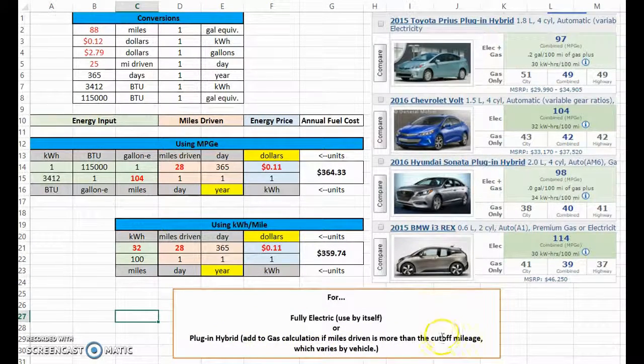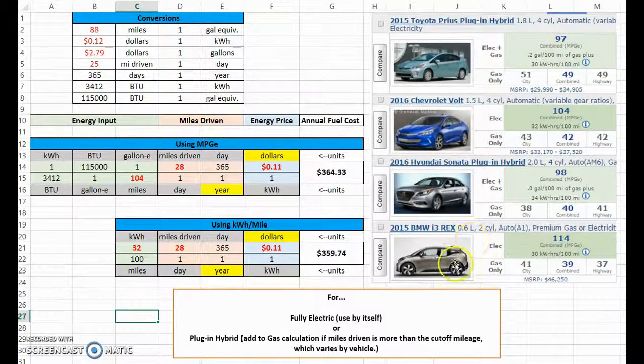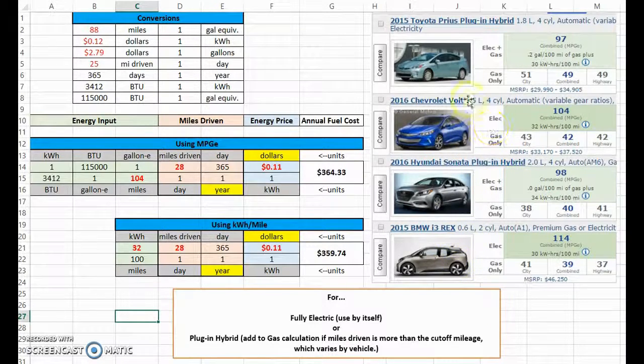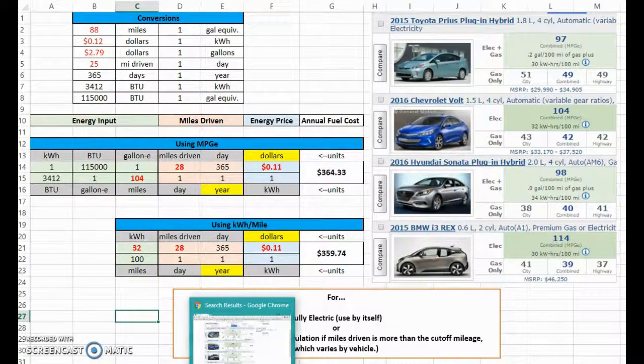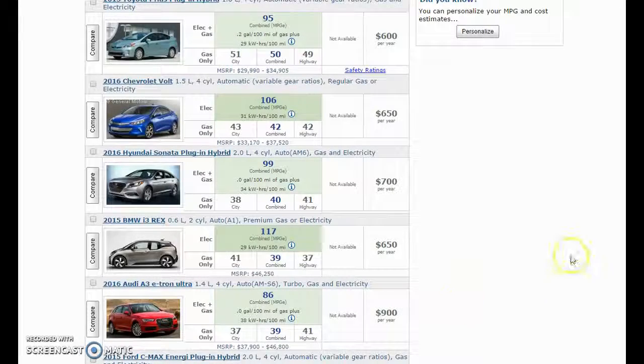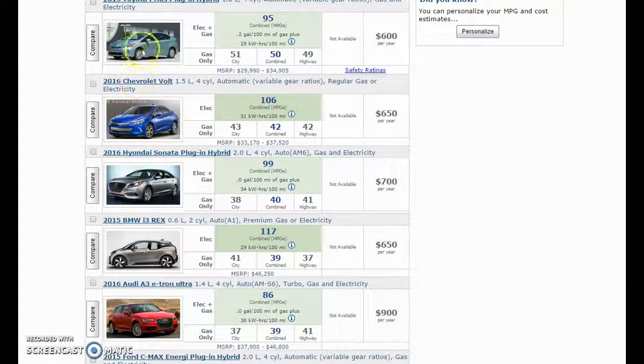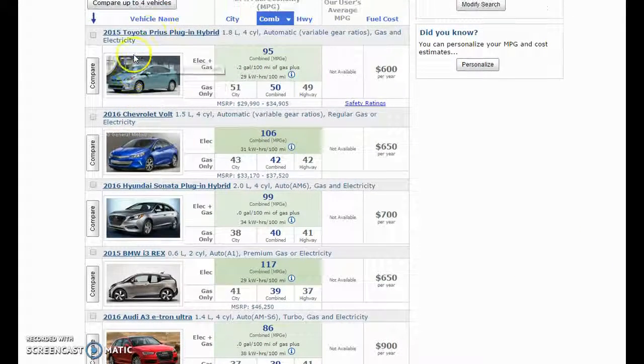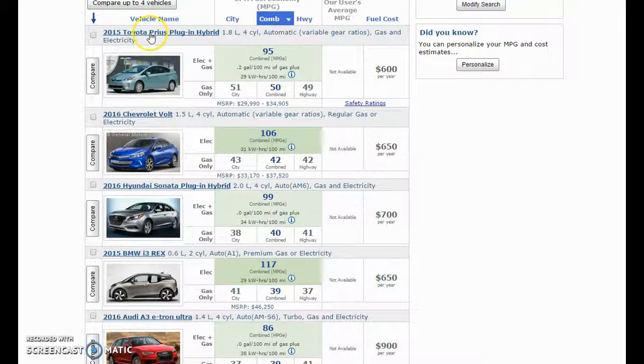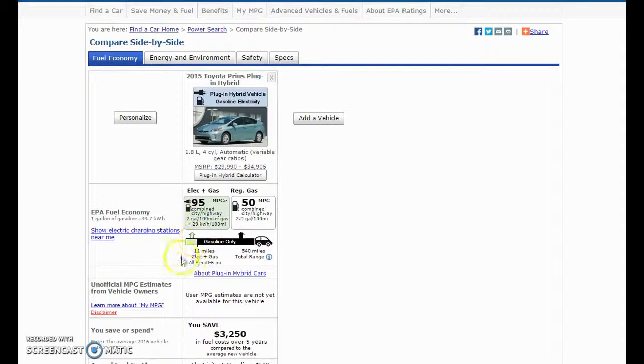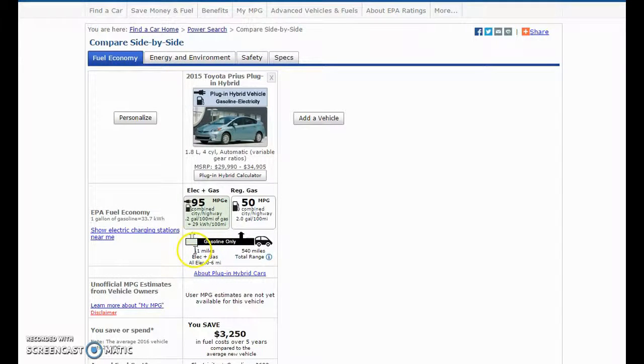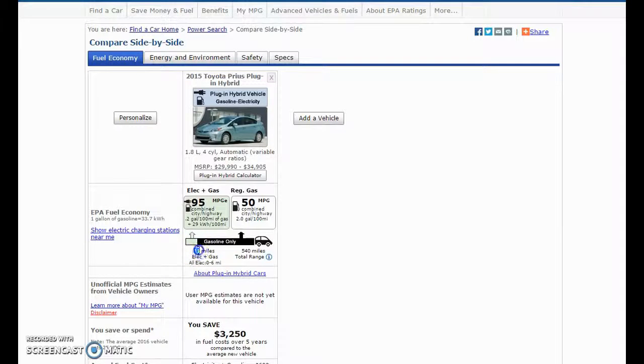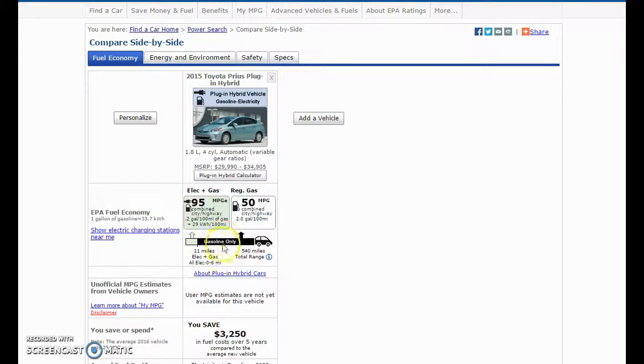In this case it's electricity, and in this case it was gasoline. The last piece of this is to make sure that you know what the cutoff mileage is for the car that you're looking at, because they're different. So I'm going to go to the website that I have pulled up and show you how to find that. So I'm going to go to this Prius plug-in on the website. It actually shows you right here that electric plus gas phase of the range is 11 miles.